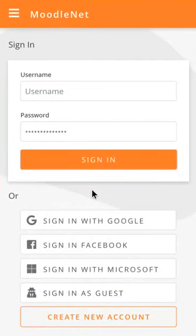In this particular screencast, we're going to show you how a user called Funky is going to take a collection that she's been following on MoodleNet and import it into her Moodle site.